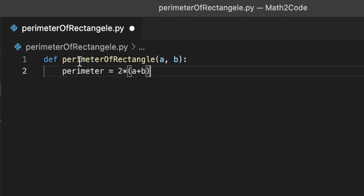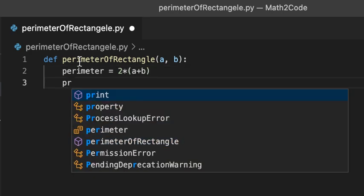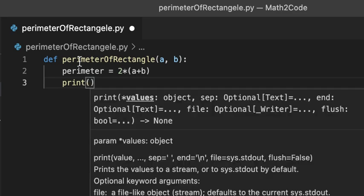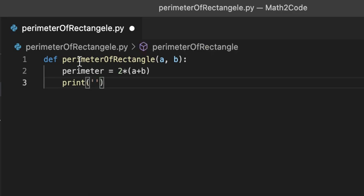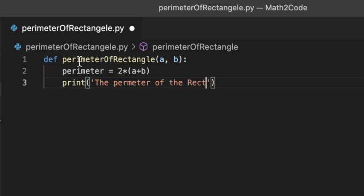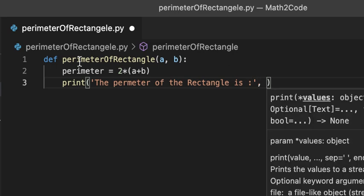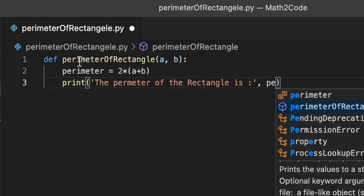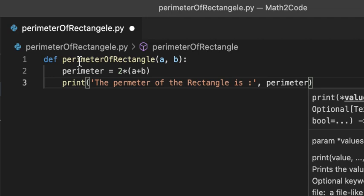Now, let's write the print function and print 'The perimeter of the Rectangle is:', perimeter, which has the calculated value in it.